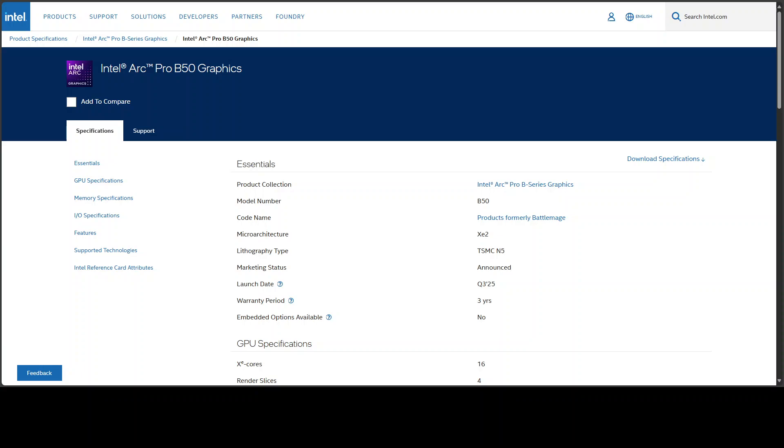Why did it hit the number one in sales? I think this is less about performance and more about the market conditions. The B50 is cheap, readily available, and Intel is pushing hard into the workstation space. It's being adopted because it's affordable and efficient, not because it's outperforming Nvidia or AMD in workloads that actually matter to AI developers.